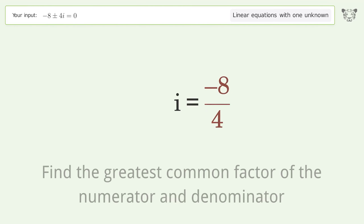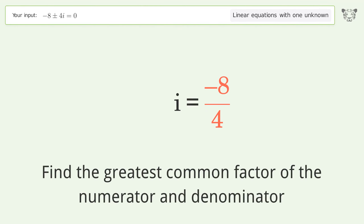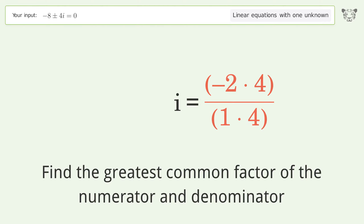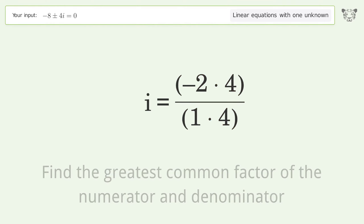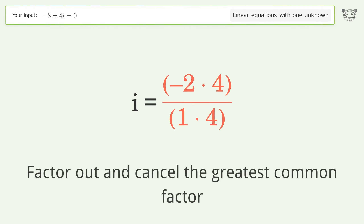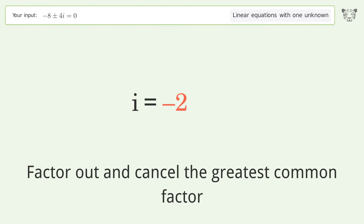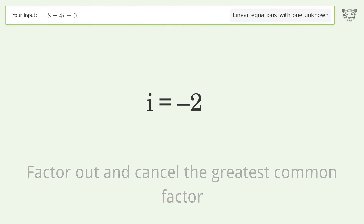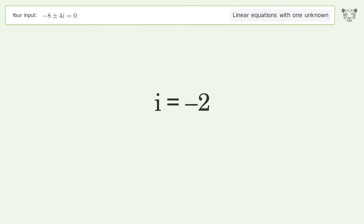Find the greatest common factor of the numerator and denominator, then factor out and cancel the greatest common factor. And so the final result is i equals negative 2.